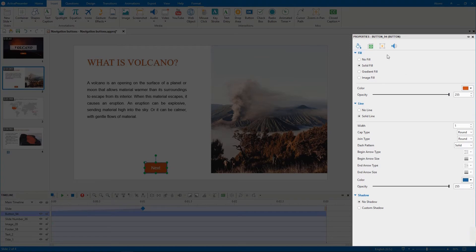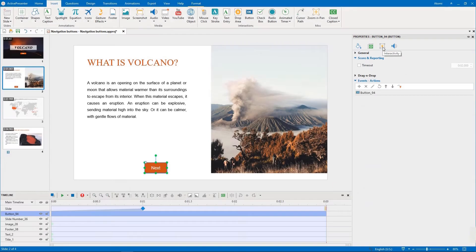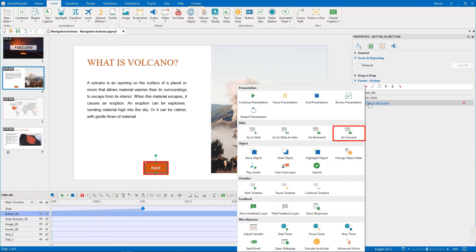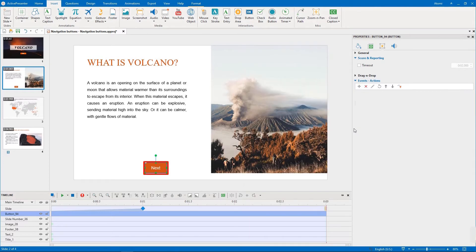To let learners move to the next slide when they click this button, you need to add the on-click event. Then, add the go forward one slide action.